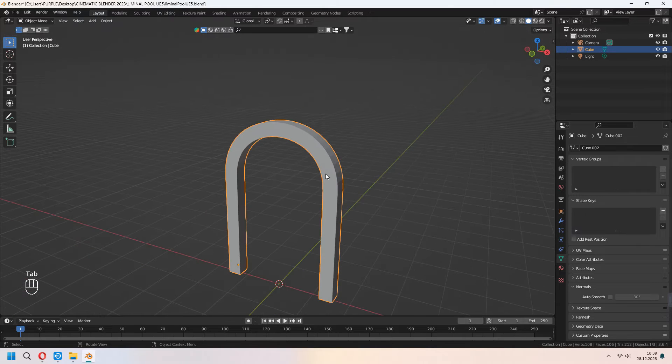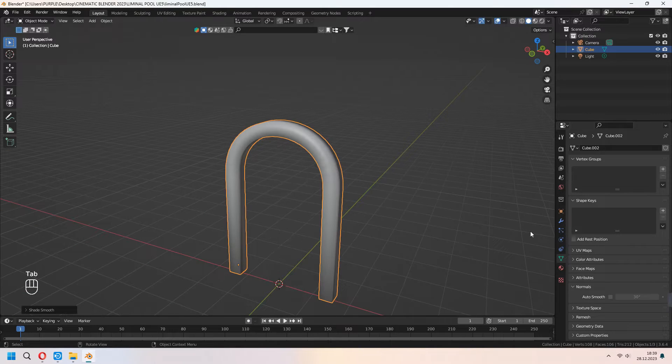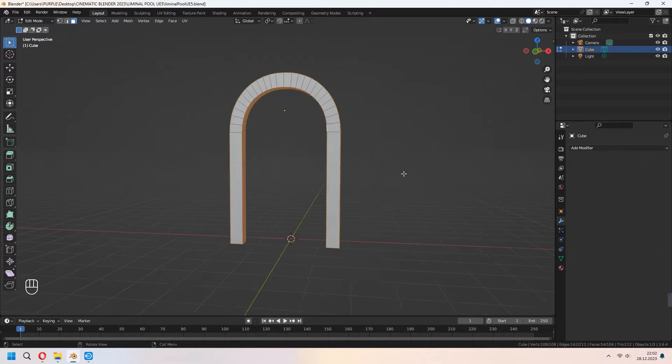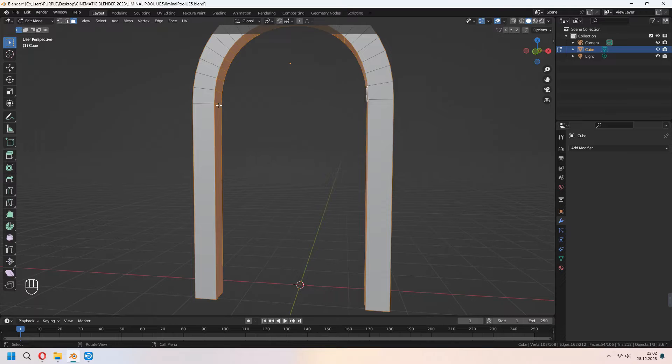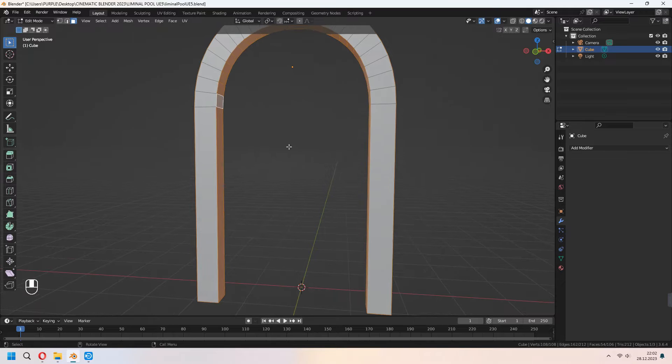Right click shade smooth, normals auto smooth. After that delete these inner faces if you want.